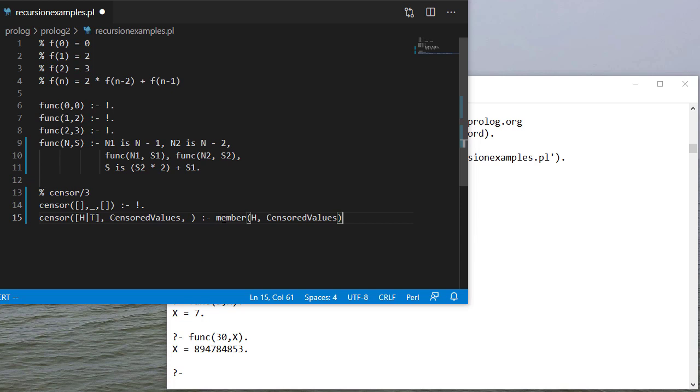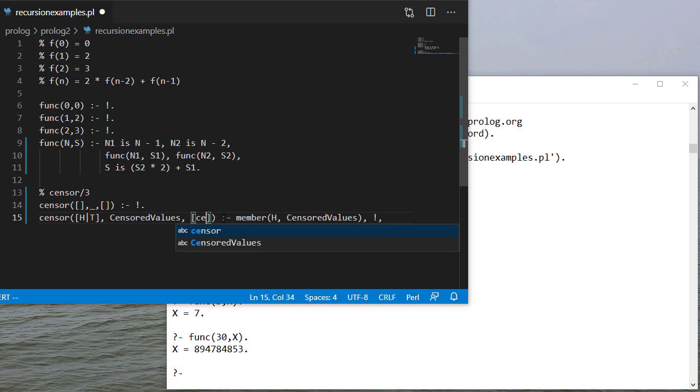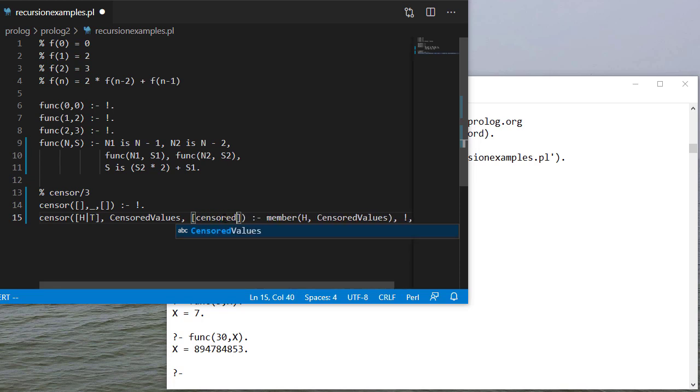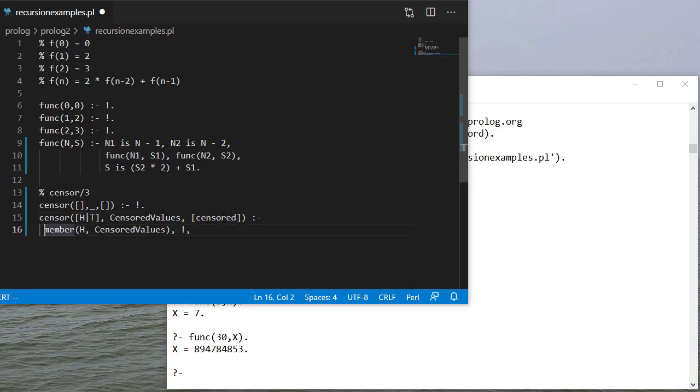And if it is, then for my output I want to put censored here. And since I'm getting to some long lines, let me move that to the next line.